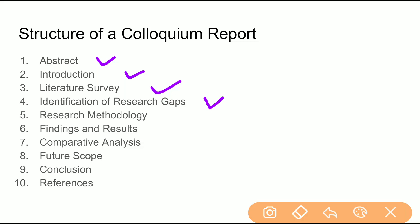Then you identify the research gaps — what work has already been done and what new thing you intend to do. After that, you follow a particular research methodology describing how you are going to conduct the study. It can be a survey, an implementation of a new technique in the form of coding, or something else.